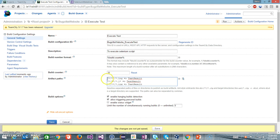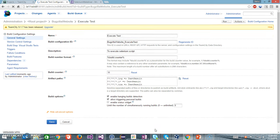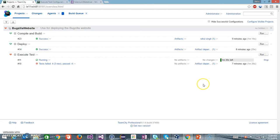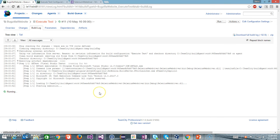So here I have created three regular expressions: one to find the log file, the second one to find the screenshot, and the third one to find the result file that is the TRX file. Now I am going to save it and go back to the overview page and execute this build configuration.